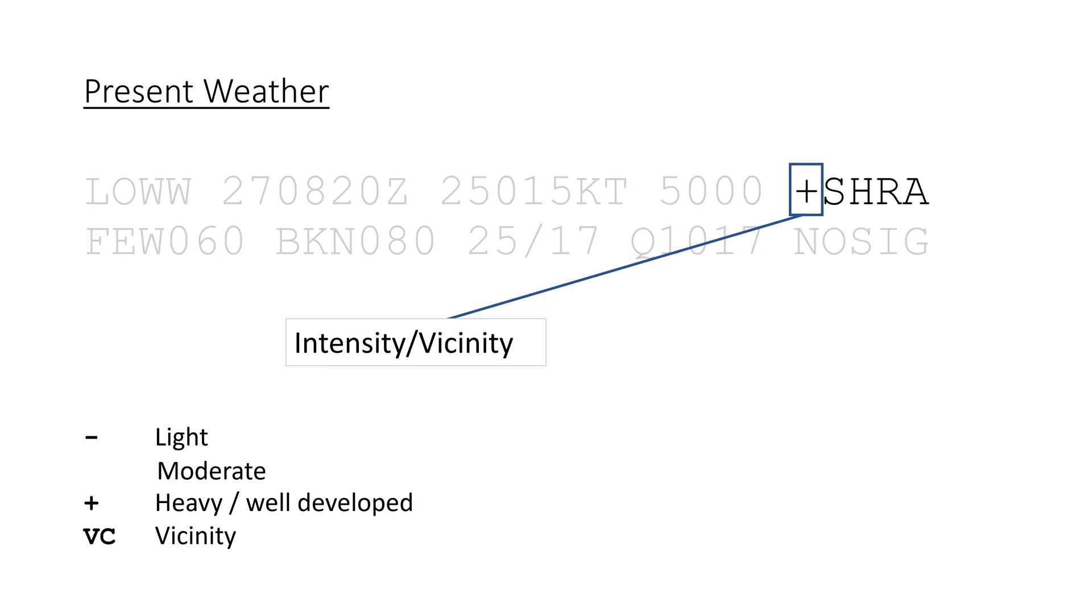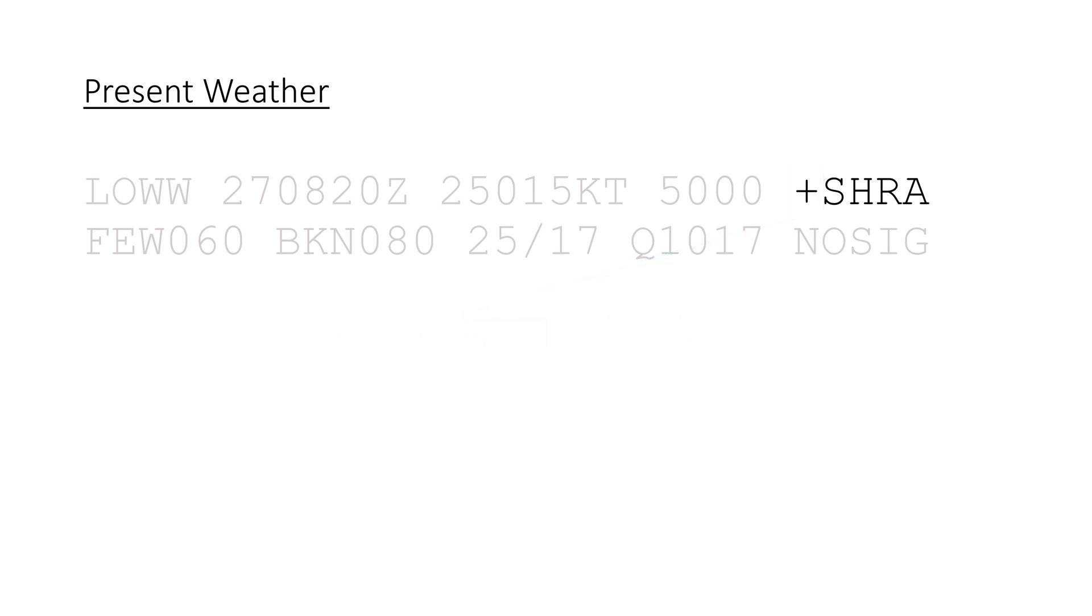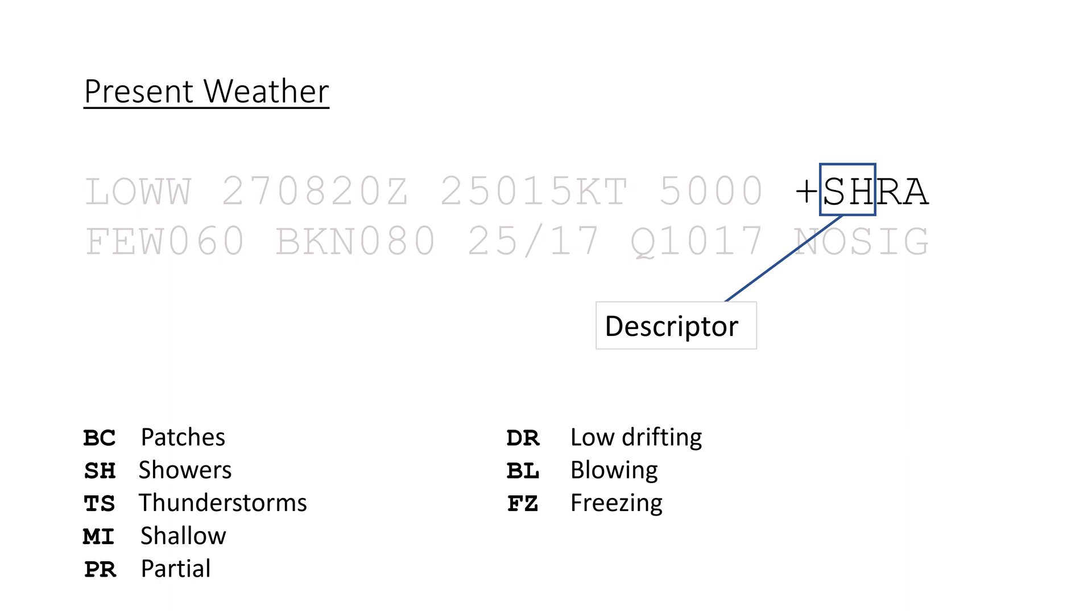It can be followed by a descriptor like BC for patches, SH for showers, or TS for thunderstorms. See the full list on screen now, or under the link in the description.